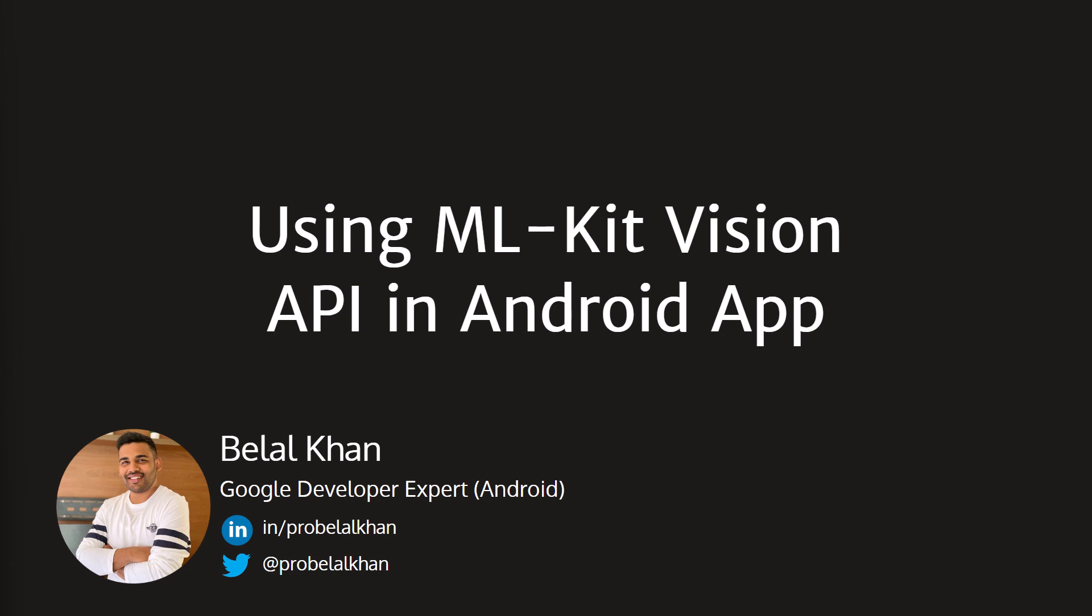Hi everyone, I am Bilal Khan and you are watching Simplified Coding. Welcome to the ML Kit Vision APIs course. In this course we will learn how to use the power of ML Kit in our Android applications.